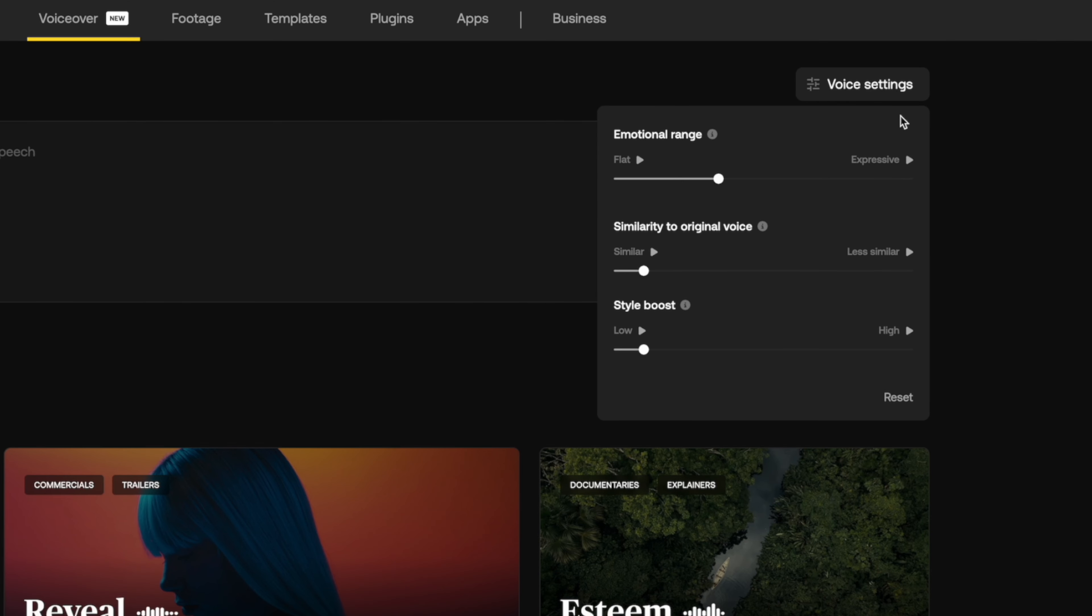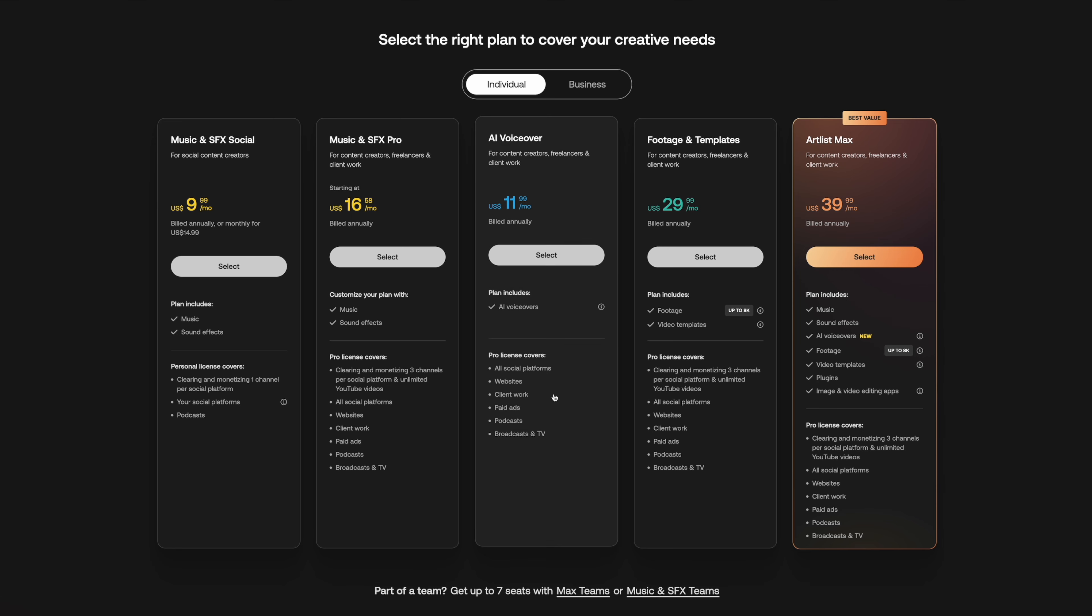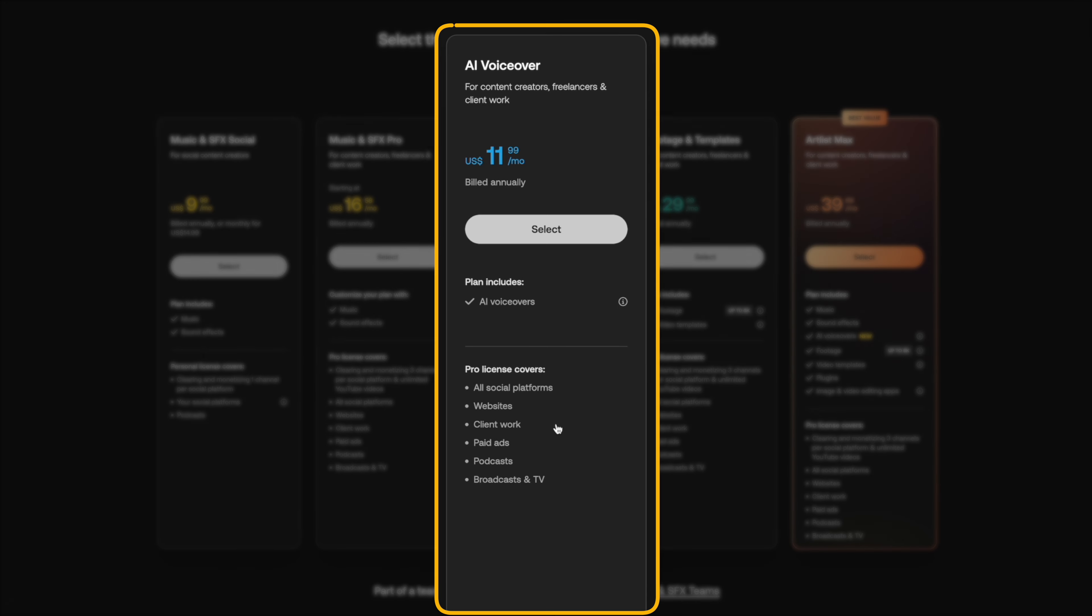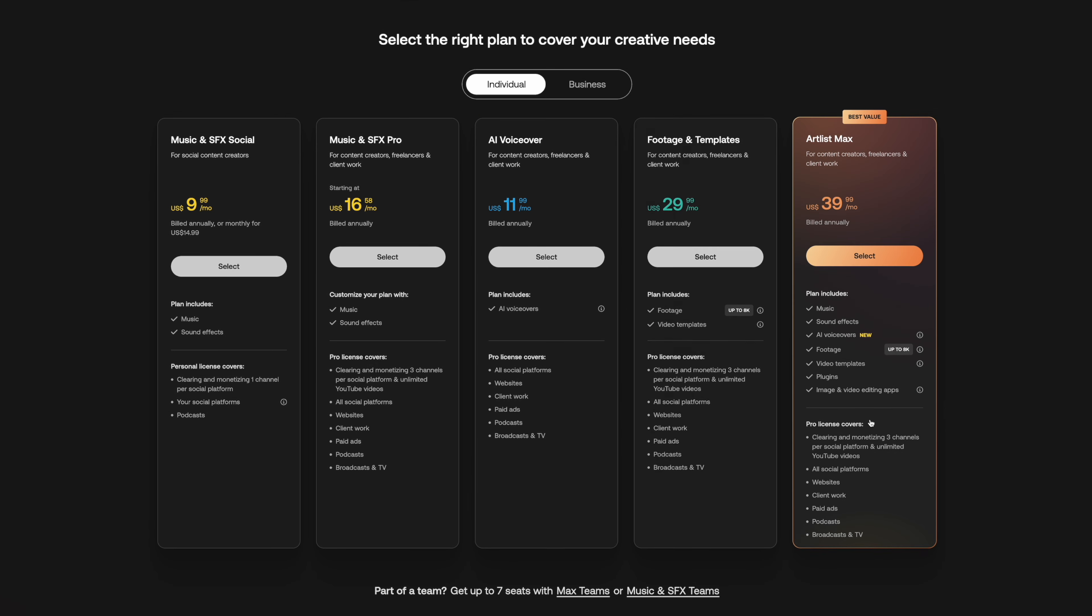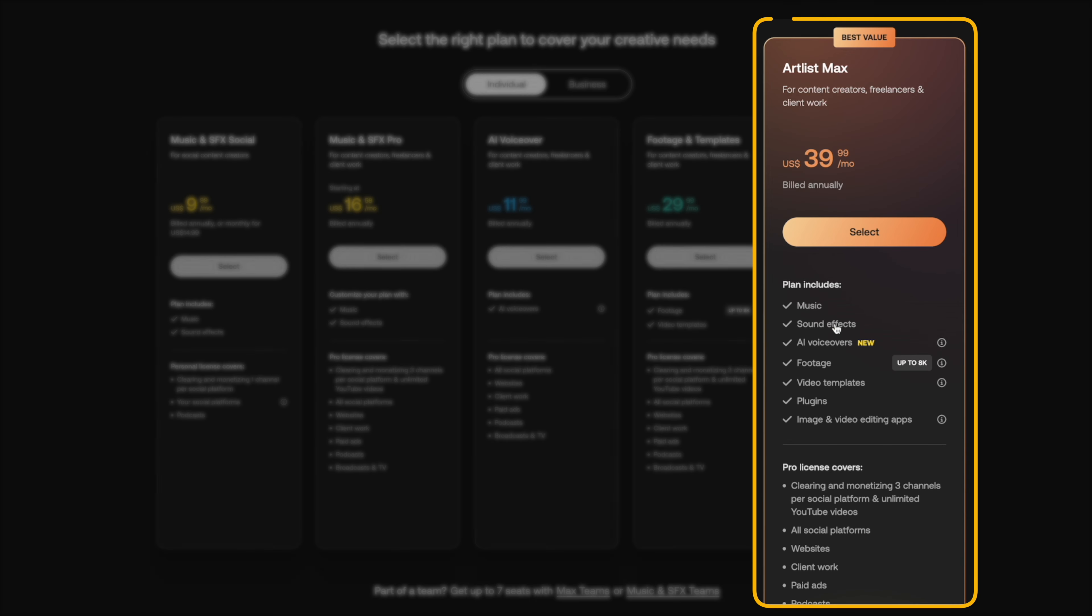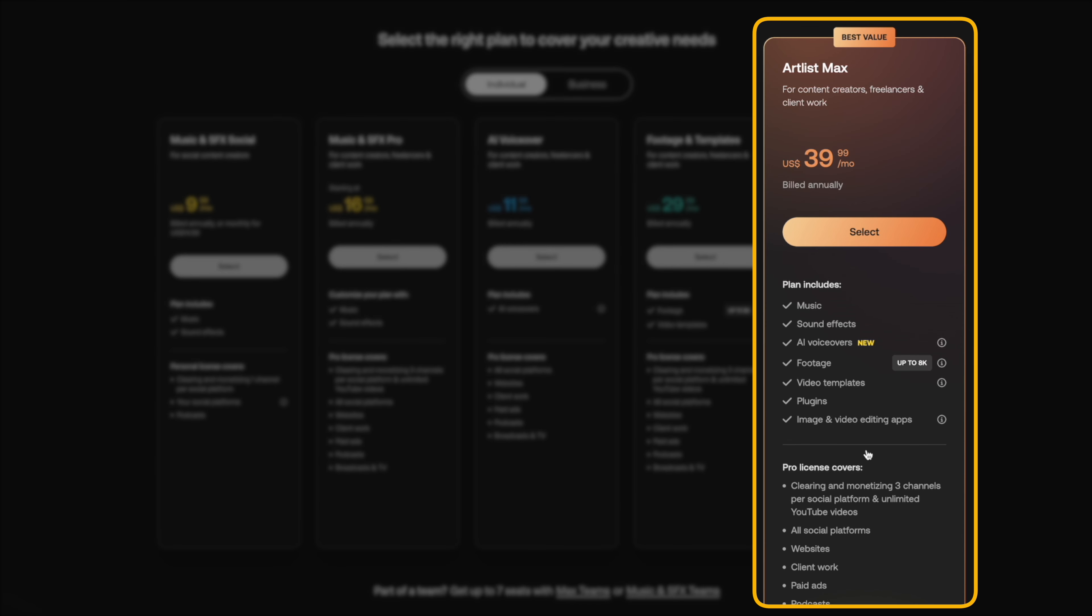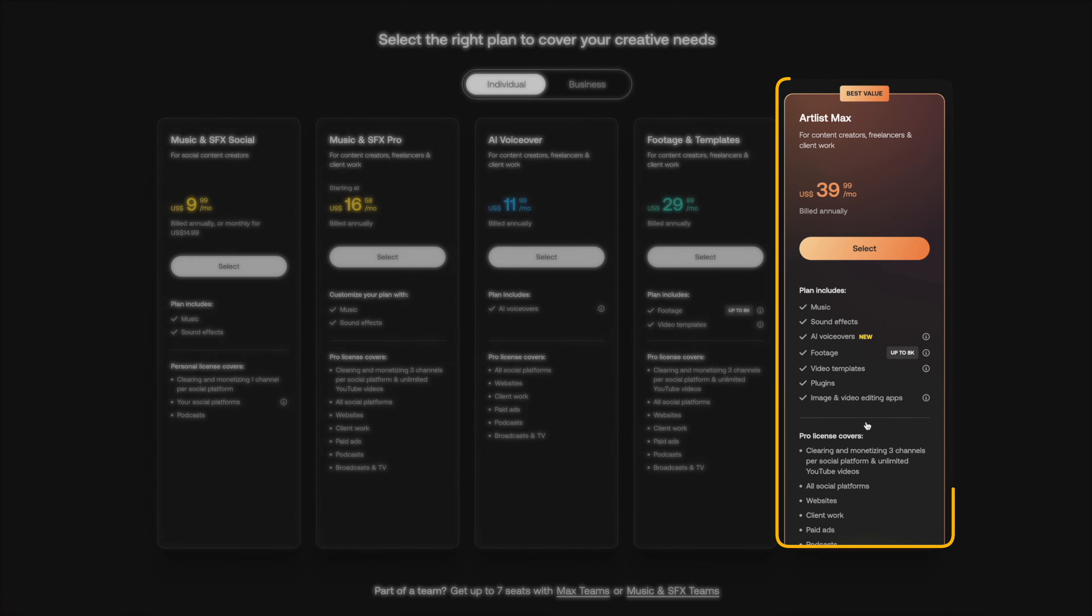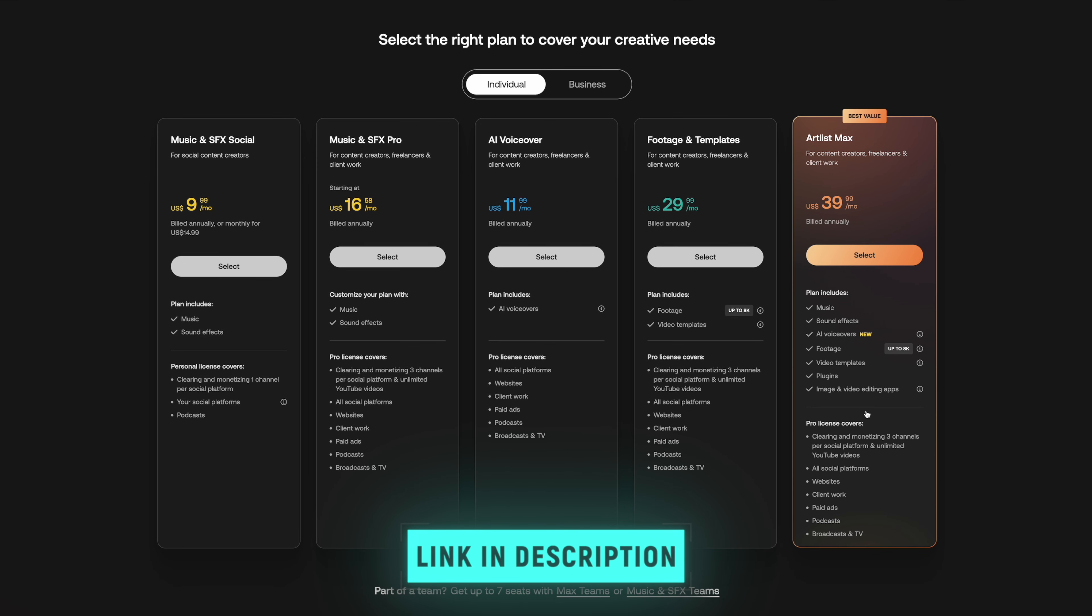This is what the different voice settings do. A more expressive emotional range makes your voiceovers sound more dynamic. Lower similarity makes your voiceover sound less like the original speaker's voice. A higher style boost exaggerates the style of the original speaker's voice. You can get the AI voiceover plan if you just need to generate voiceovers, but the voiceover feature is automatically included in the Artlist Max plan at no extra cost, which gives you absolutely everything you need to create amazing videos. Go ahead and sign up using the link down below to get two months for free when you sign up for the annual plan.